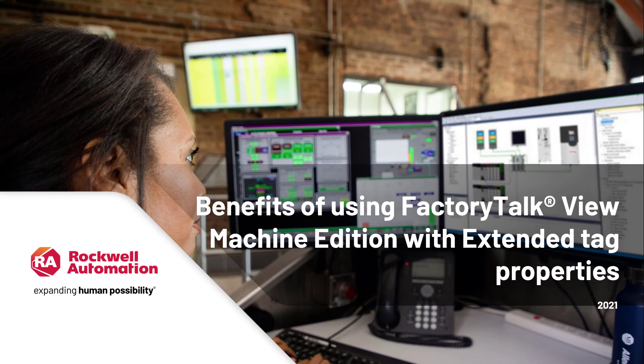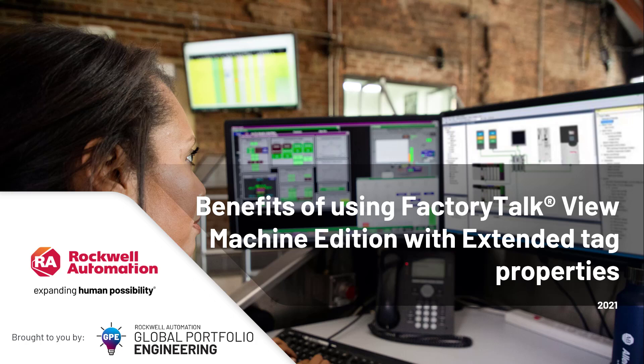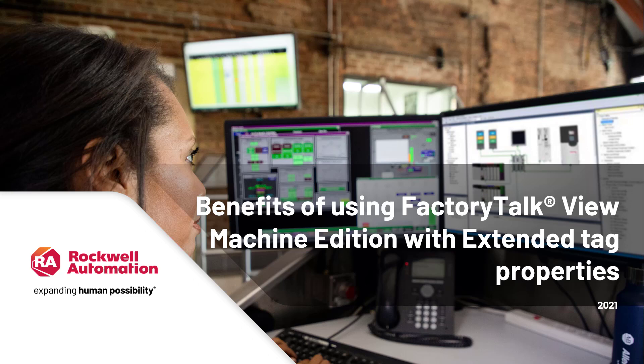In this video, we're going to look at the benefits as well as how to apply Studio 5000 Logix Designer Extended Tag Properties within a FactorTalk View Machine Edition application.